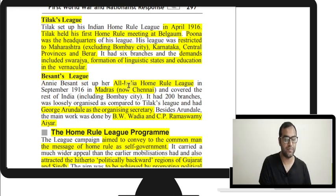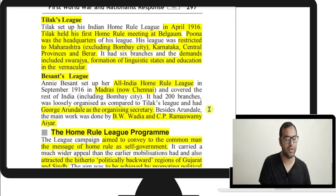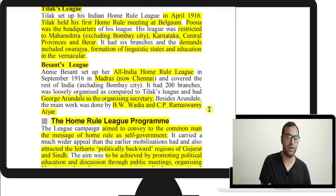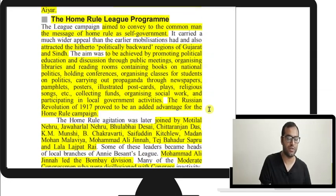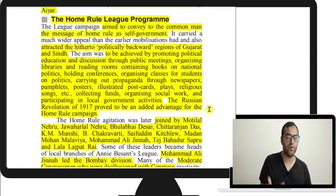Tilak's league was restricted to Maharashtra, Karnataka, Central Provinces, and Berar — and in Maharashtra it excluded Bombay city. The demands included Swarajya, formation of linguistic states, and education in the vernacular. Besant's league, the All India Home Rule League, was set up in Madras. George Arundale was the organizing secretary, and B.W. Wadia and C.P. Ramaswamy Iyer were other important persons.